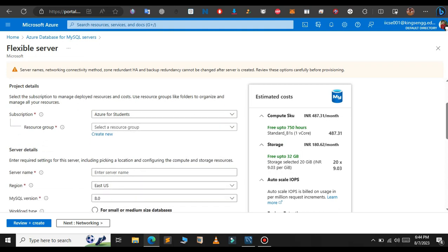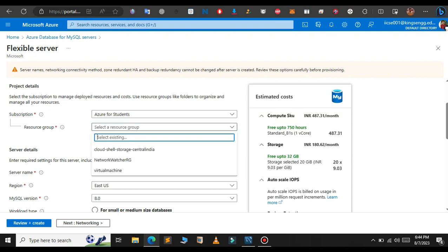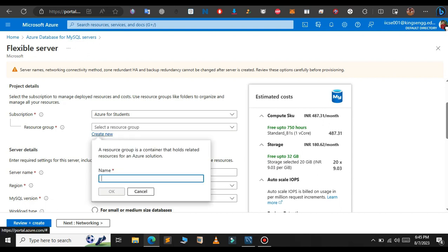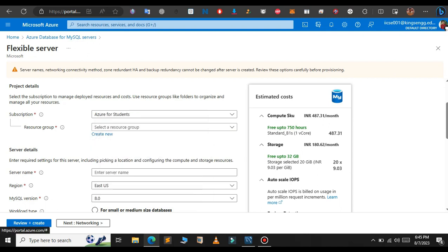In this case I am choosing Azure for Students. After that select a resource group. If you don't have one you can create a new one, so I will create a new one here. Below that give a name for your server, so I just give a name for my server.